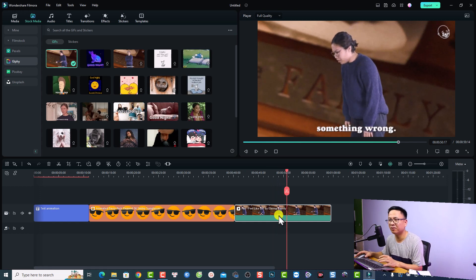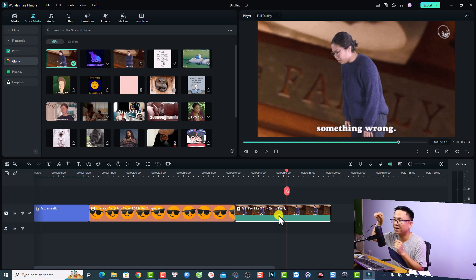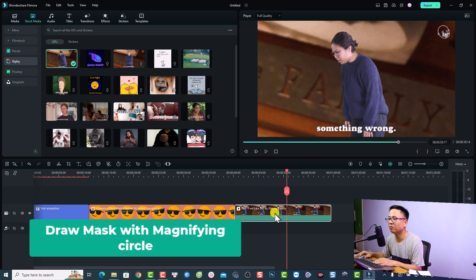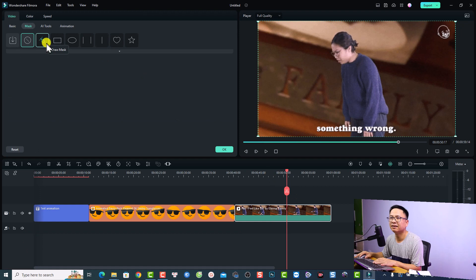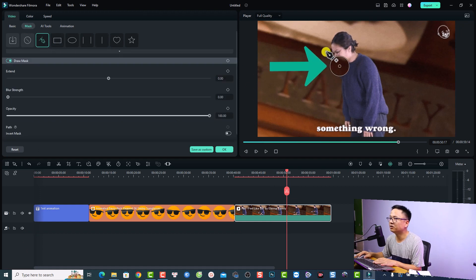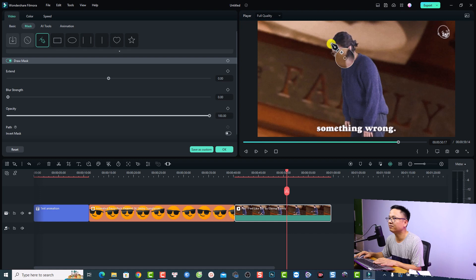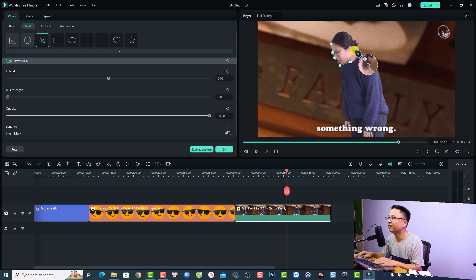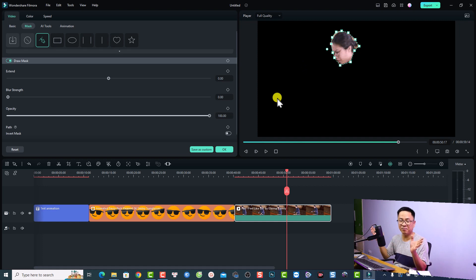Another new feature in Filmora 12.4 is the ability to draw a mask with zooming in the preview window. For example, double-click the clip and go to Mask, then click Draw Mask. You'll have the pen tool and also a zoom circle — if you click on it, it helps you see better when you draw the mask. For example, you can draw around a subject's face and create the new mask.